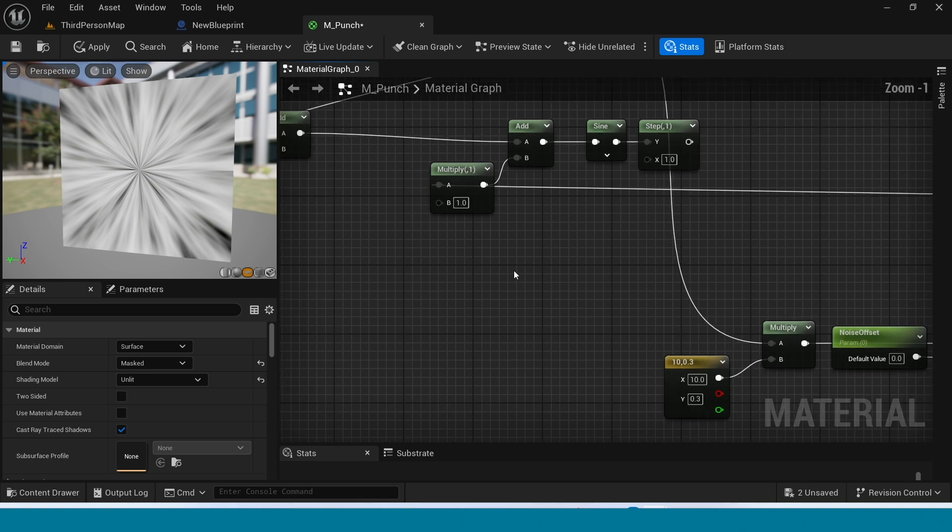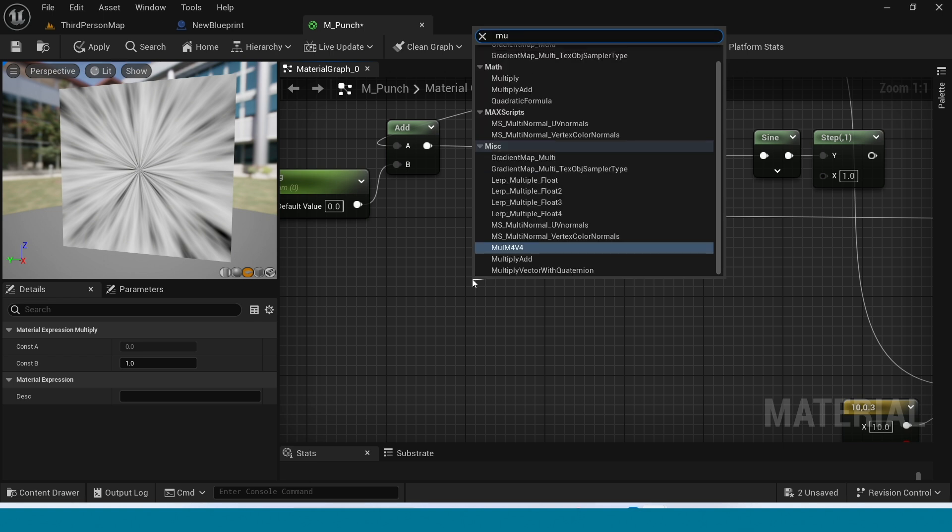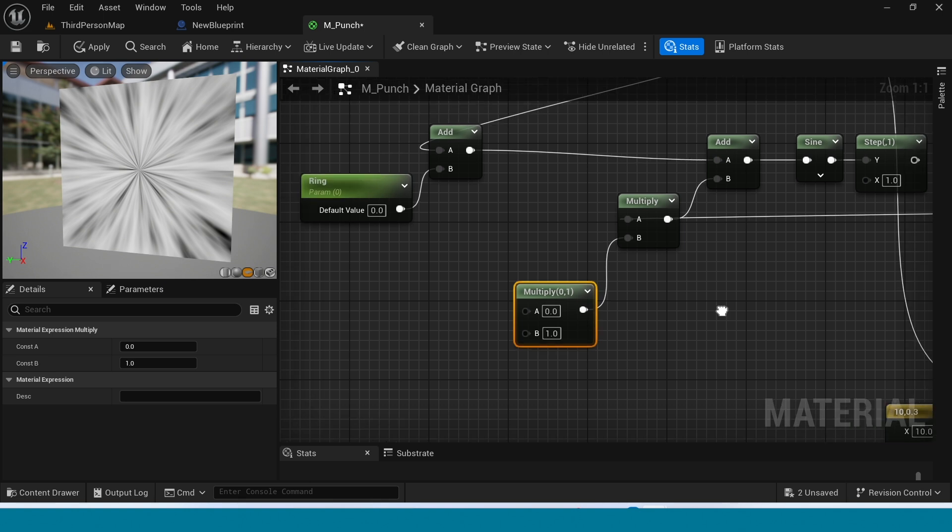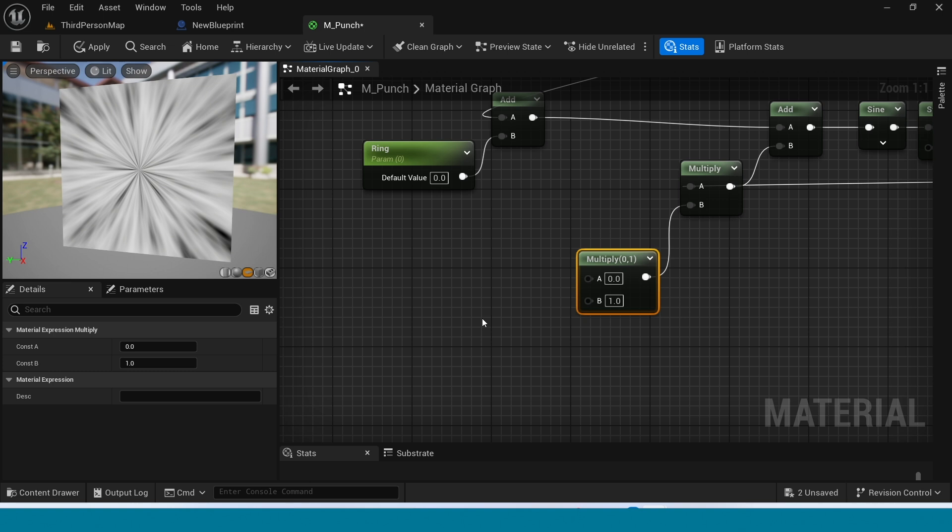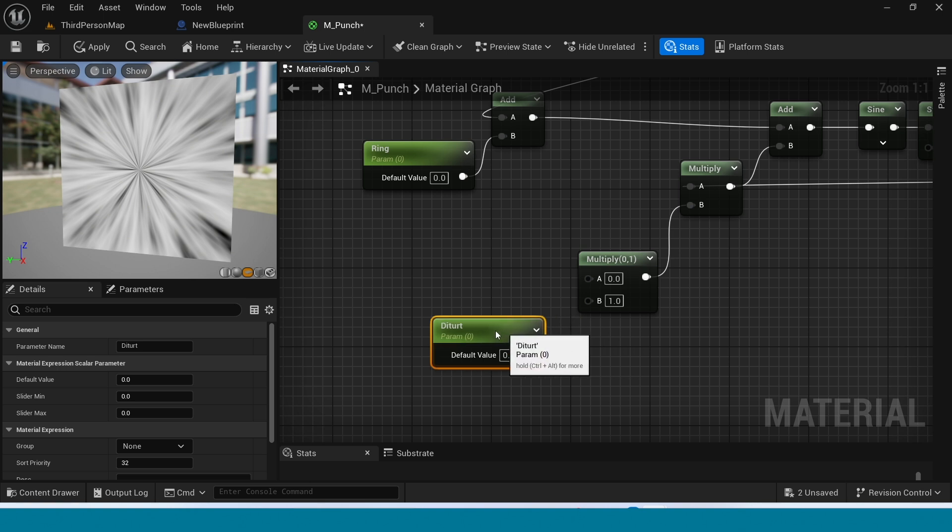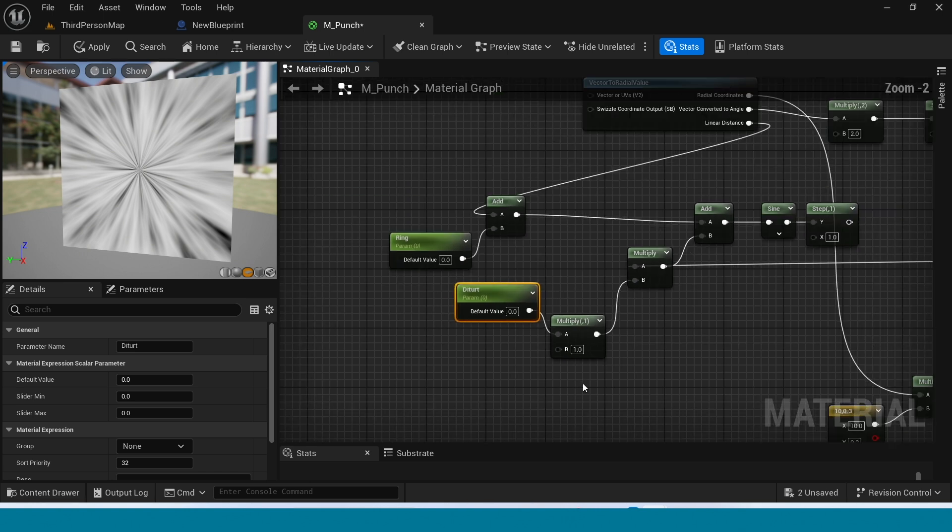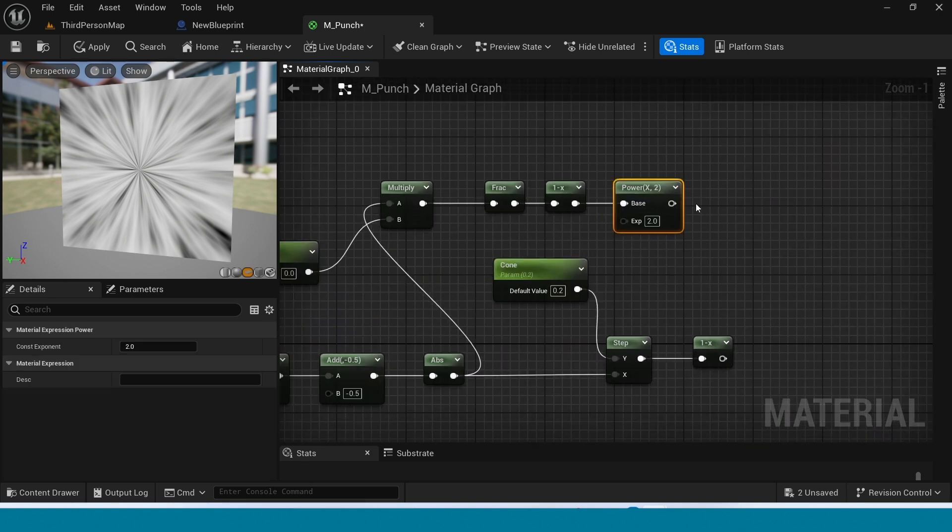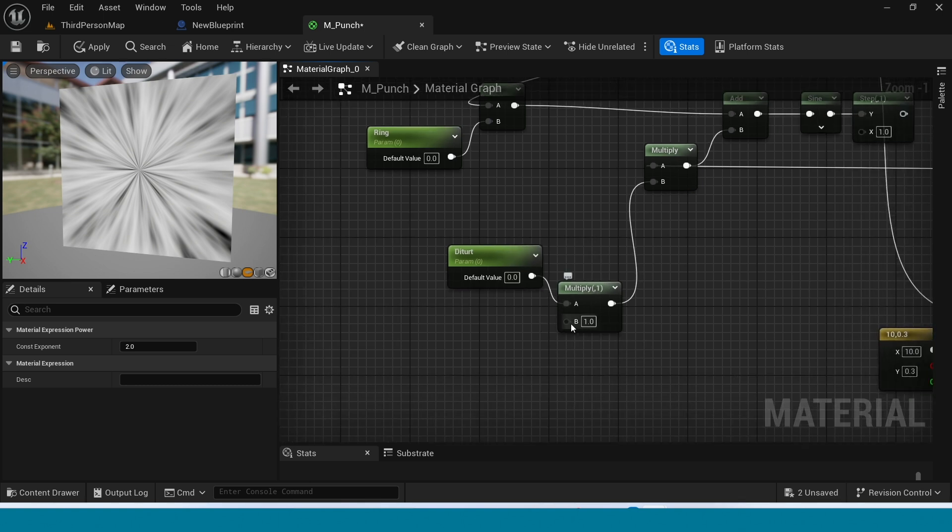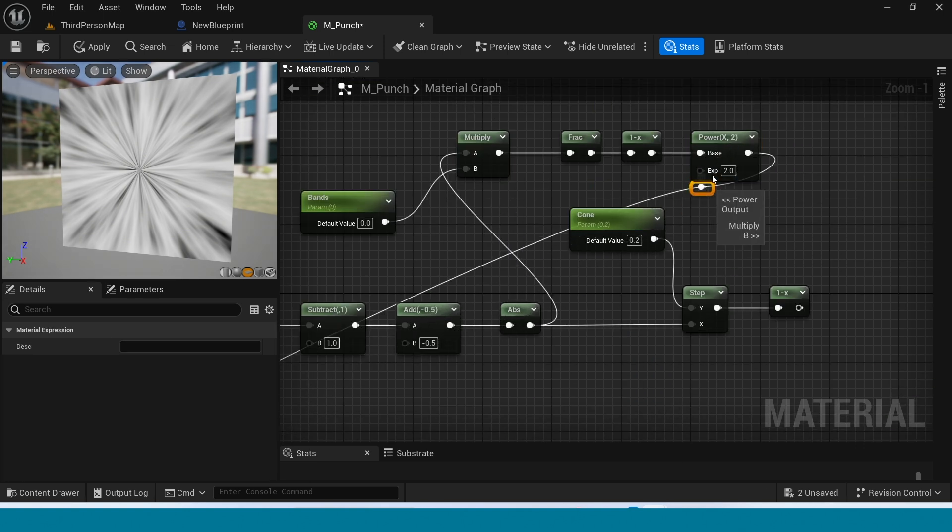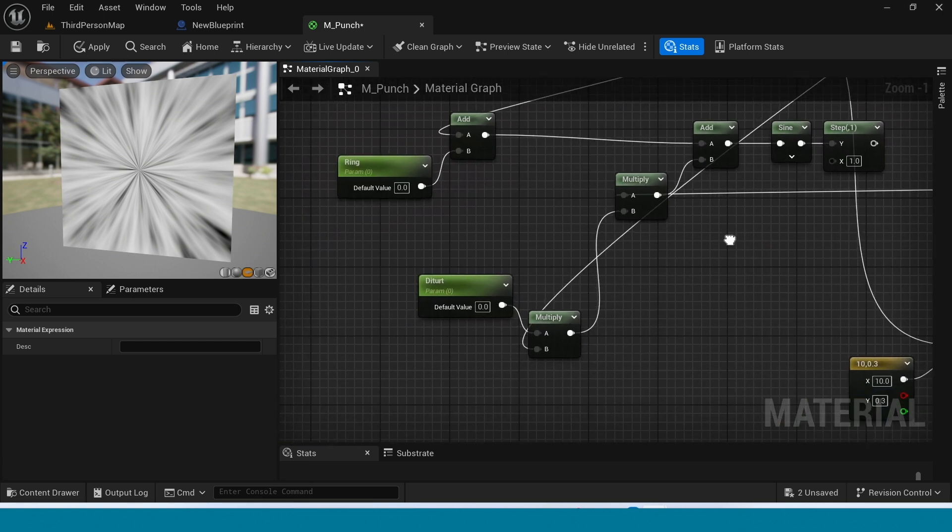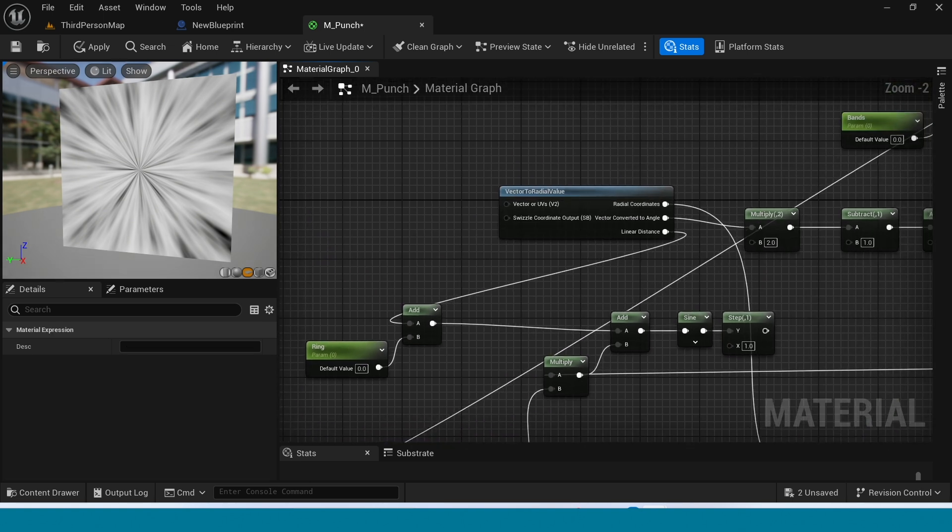Now from multiply take another multiply. And from here take a param, name it Disturb. Connect this to multiply. Connect the power.